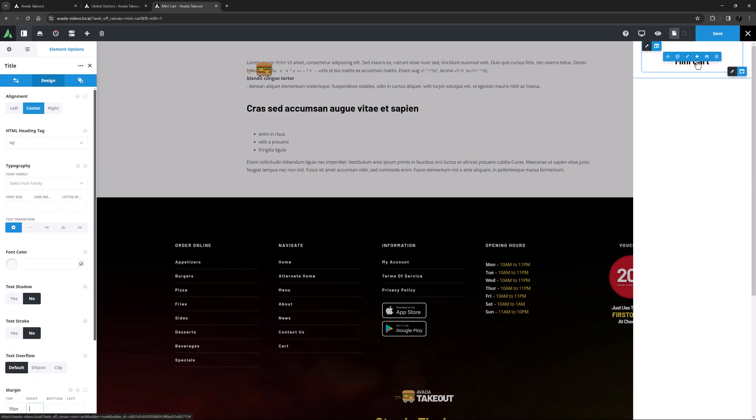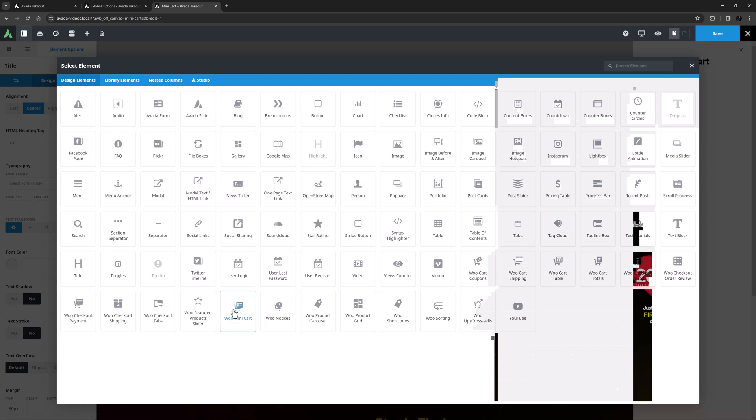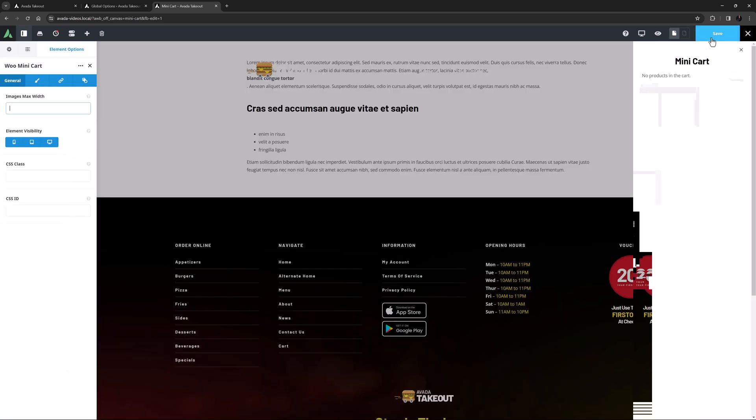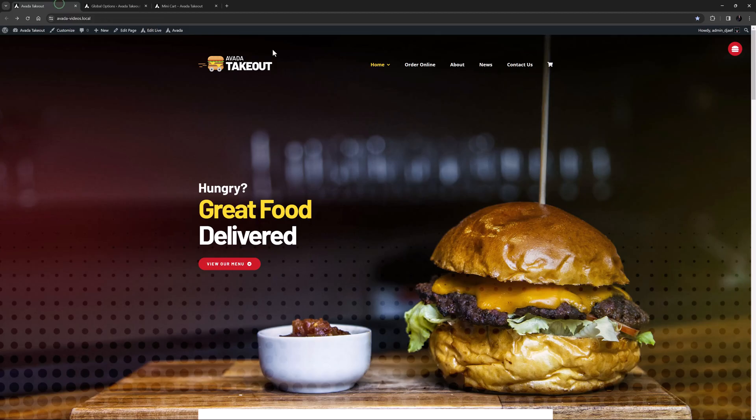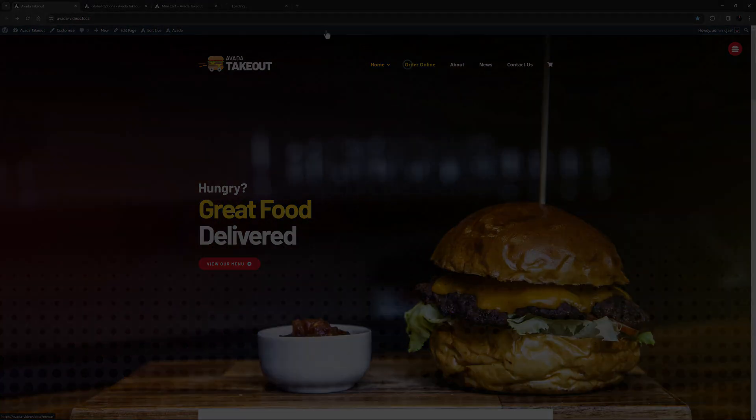Now under this I'll add the woo mini-cart element. OK, let's save this and head to the menu page to place an order.